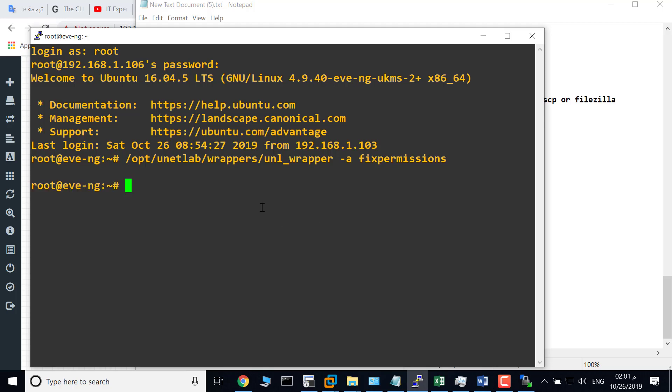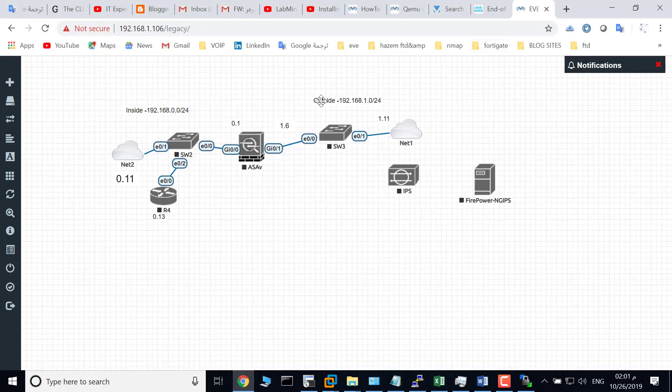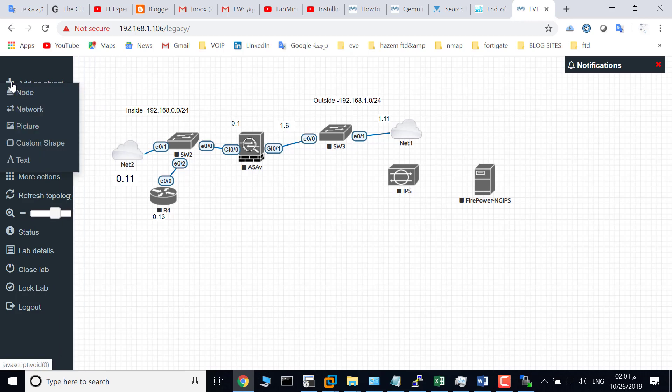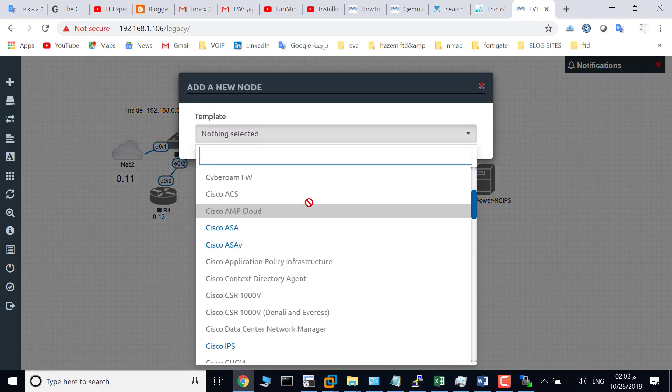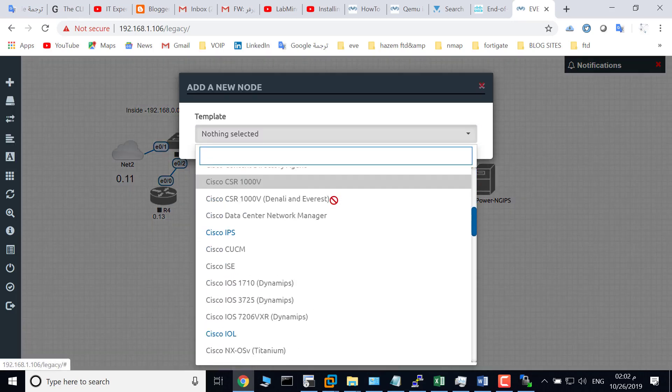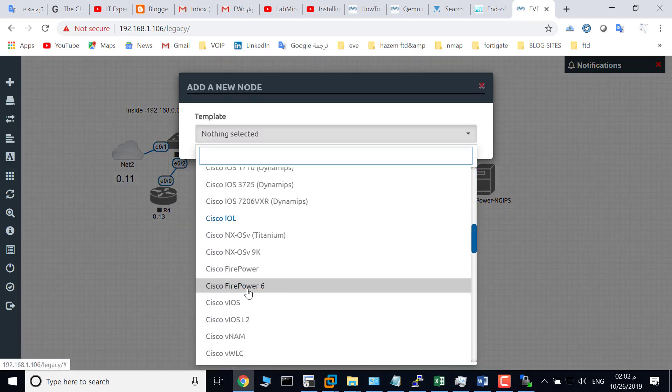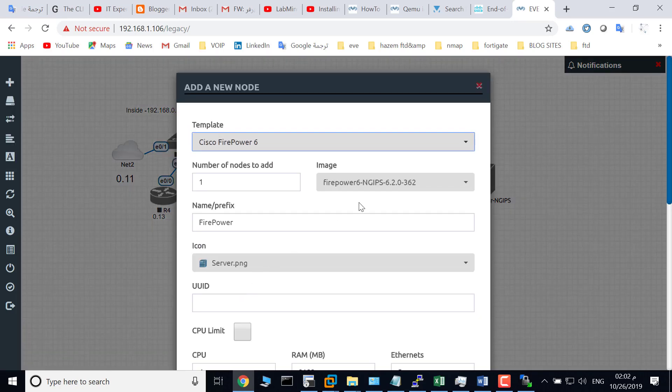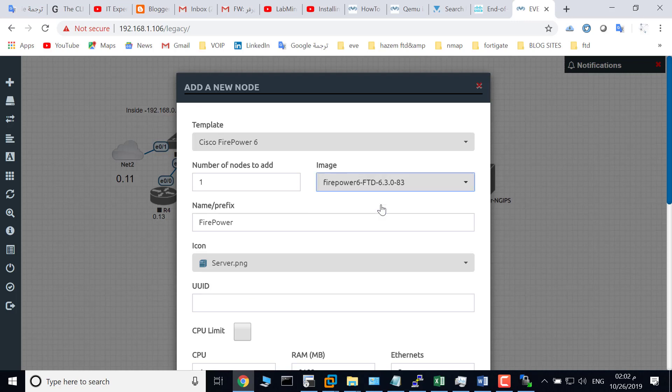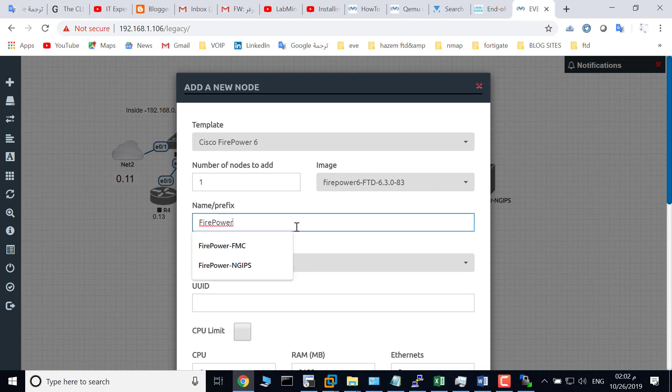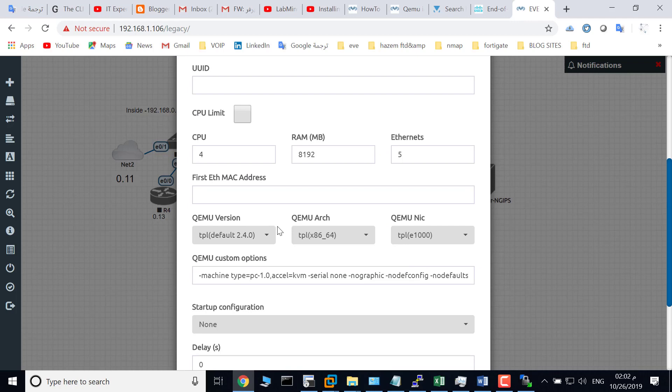Done. Now go to your browser, click 'Add an Object', then 'Node', go to Cisco Firepower6, and choose Firepower FTD. Rename this node to Firepower FTD.